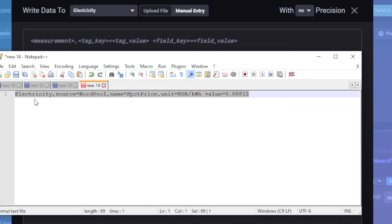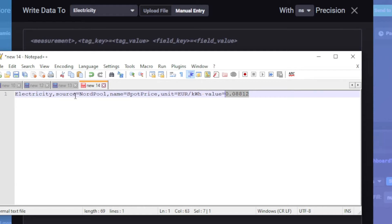Now here you can see this is basically saying this is the bucket I want to put it into, but the way to read this line is to think that here is the value I want to store — 0.08812, that's what I want to store. What is it? That's where all this is metadata. So it's euros per kilowatt hour, it's a spot price, and it's Nordpool. I just named this as: Nordpool is the source, spot price is the name, the unit of measurement is euros per kilowatt hour, and the value is here — and this is all related to electricity, which just so happens to be the name of the database or bucket I'm storing it in with InfluxDB.